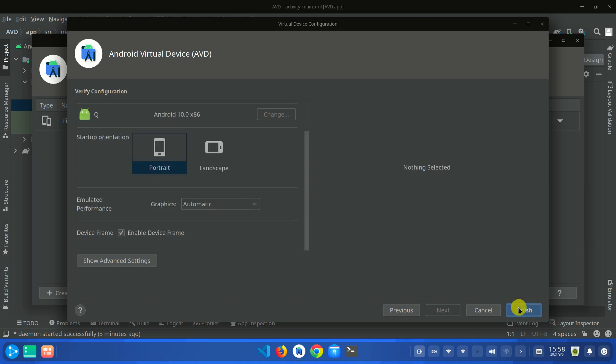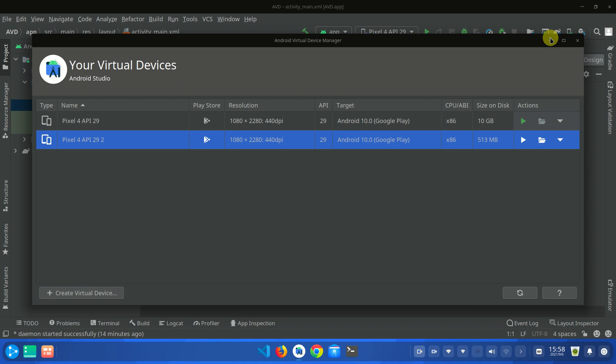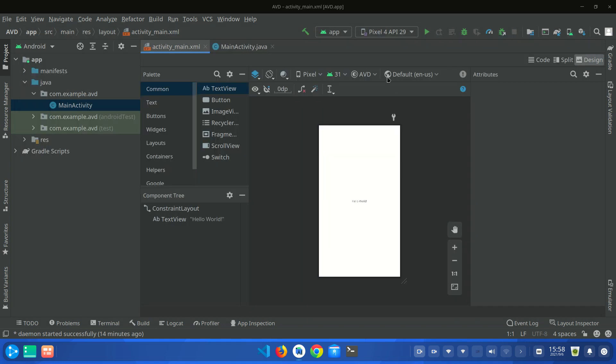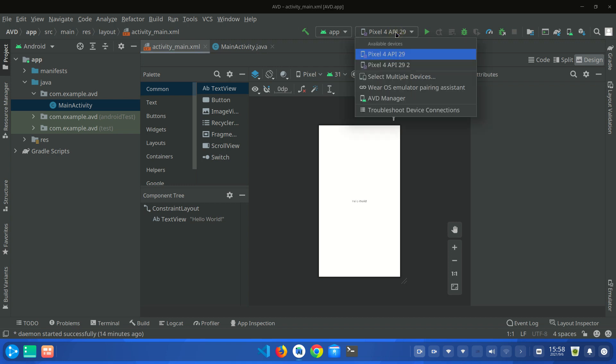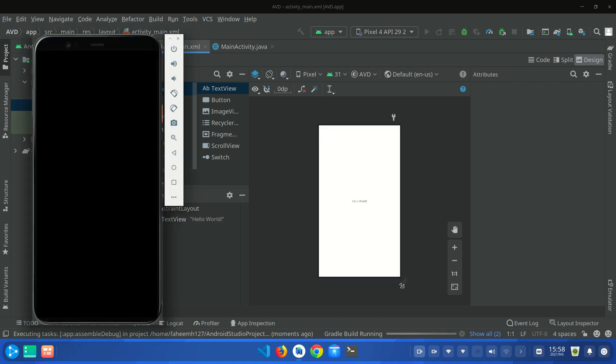You can see that Pixel 4 API 29.2 has been created successfully. Now when you have to run your app on this AVD, select this device and click on run button. Then your Android virtual device will be started automatically.